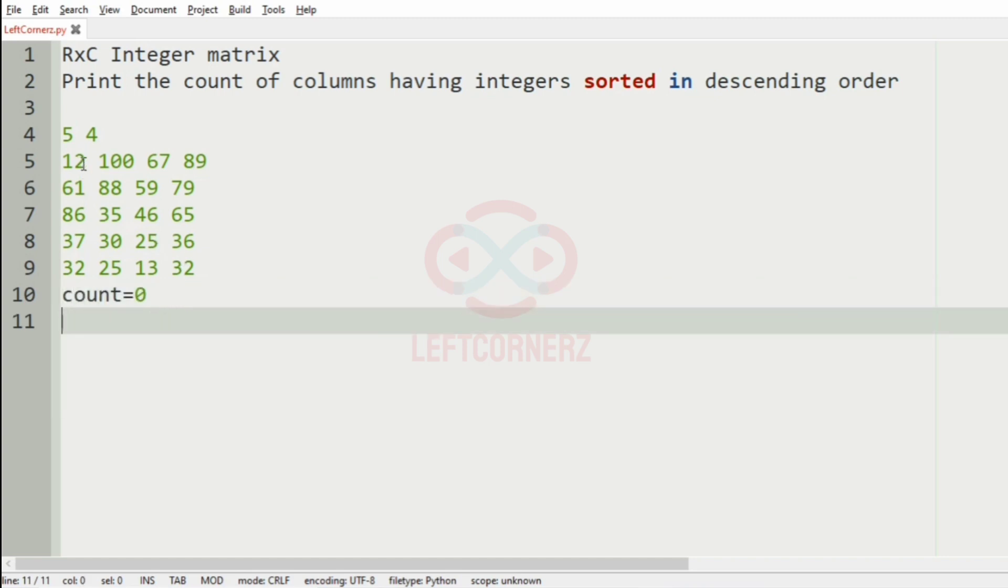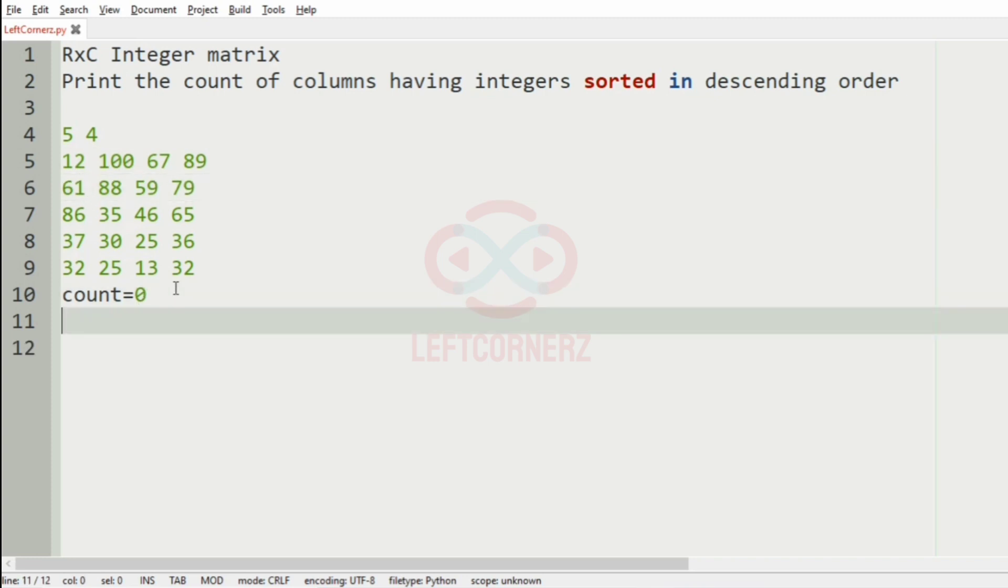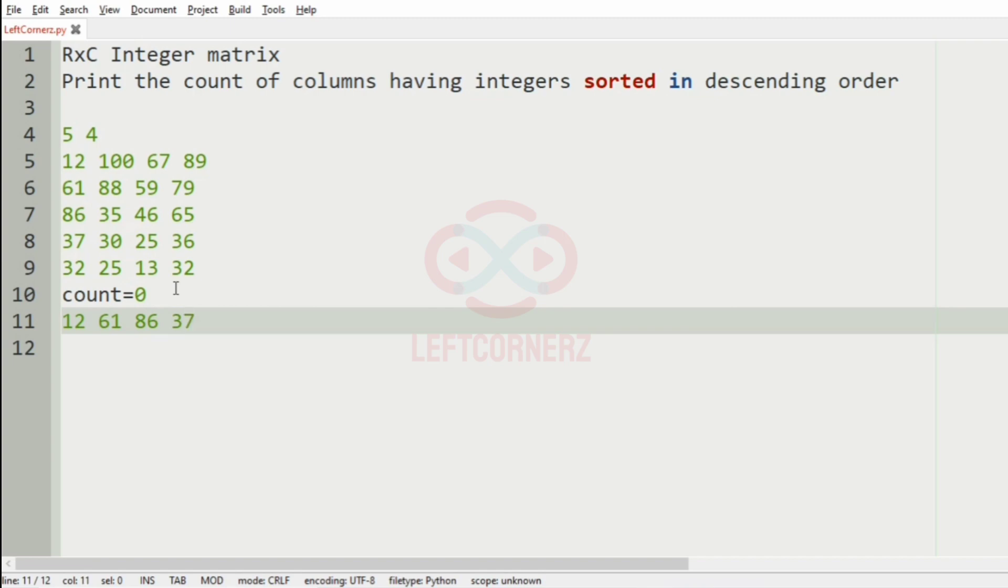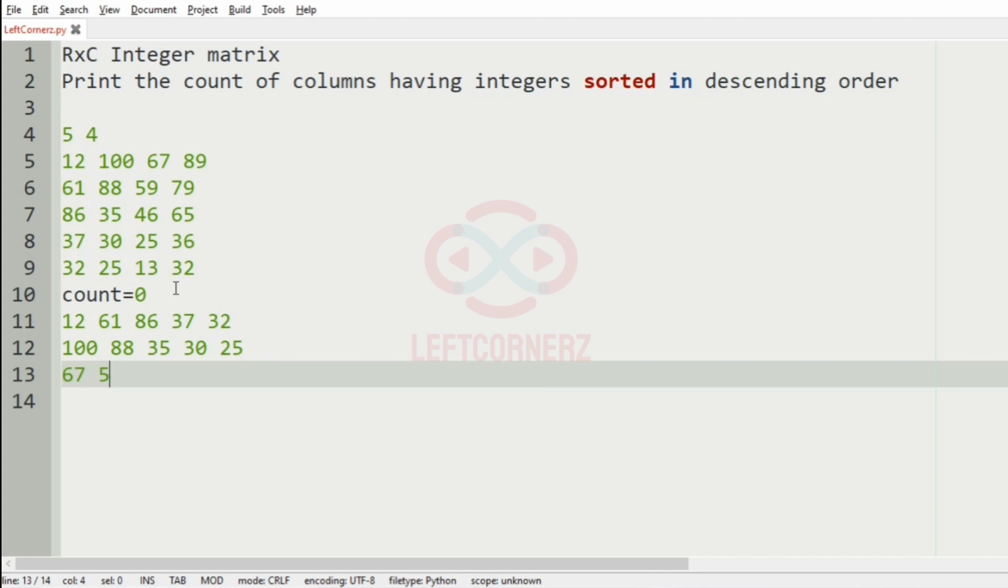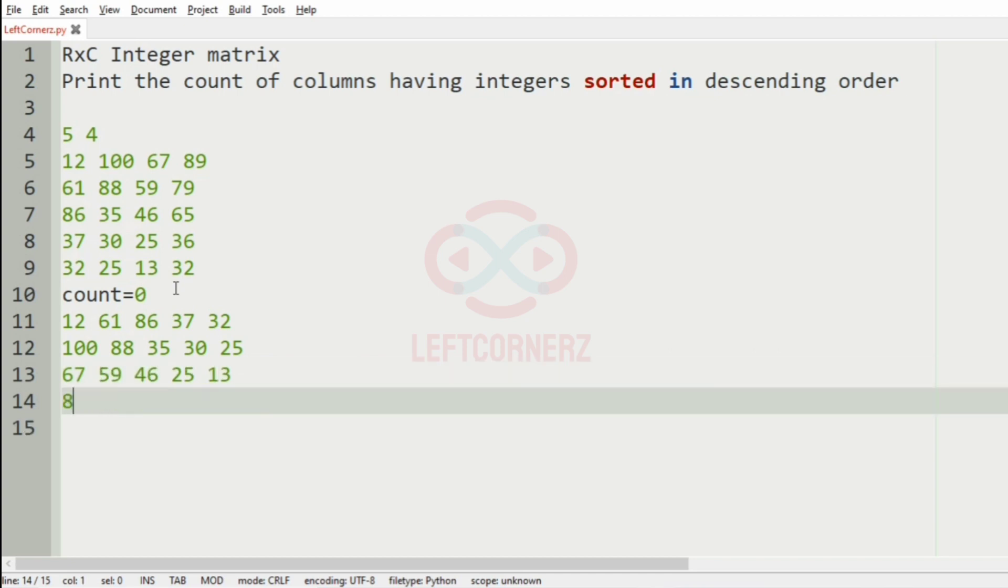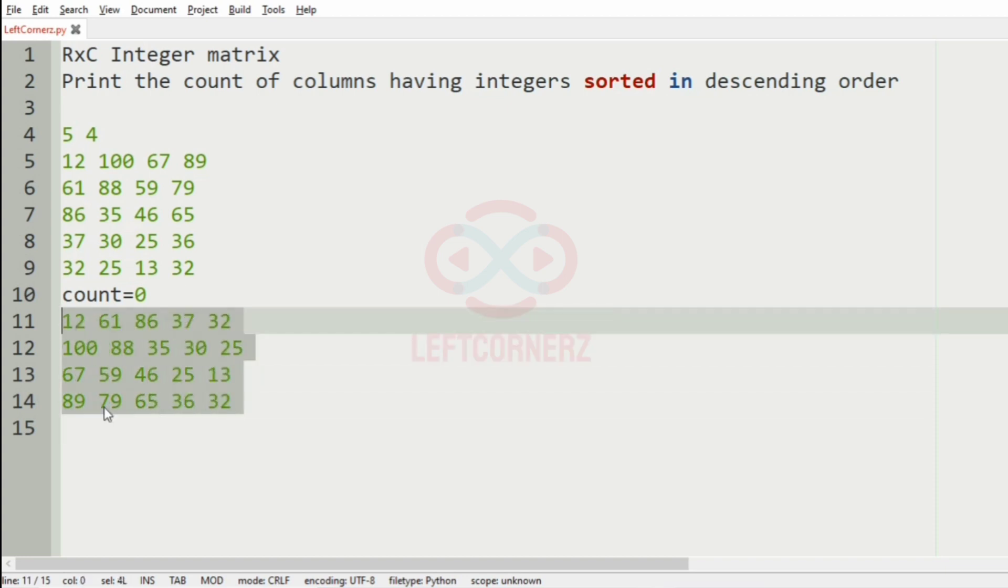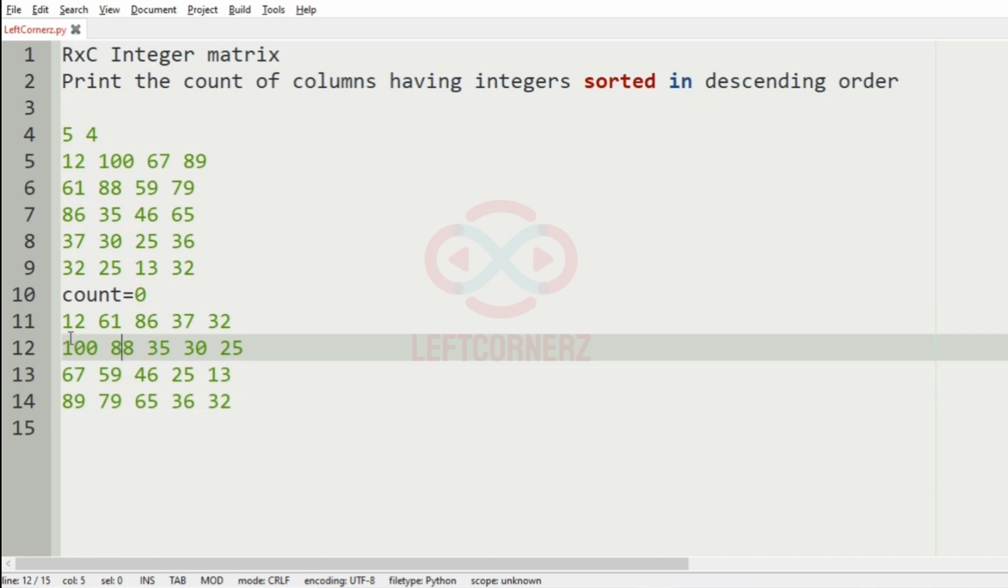Then we will take the transpose of this integer matrix for our better understanding: 37, 32, 100, 88, 35, 30, 25, 67, 59, 46, 25, 13, 89, 79, 65, 36 and 32. So, we have took the transpose, now the columns have become rows.